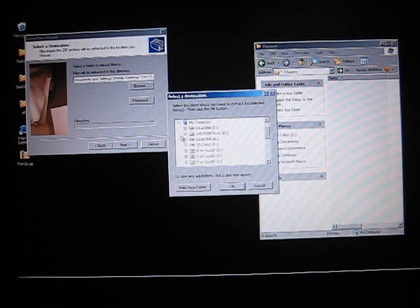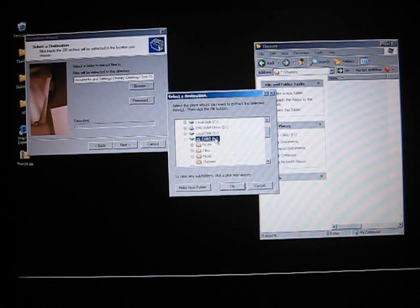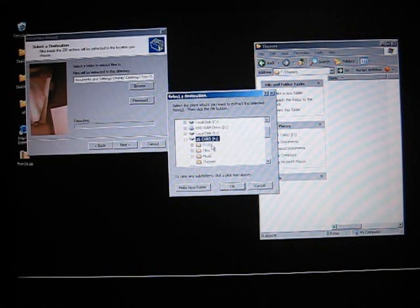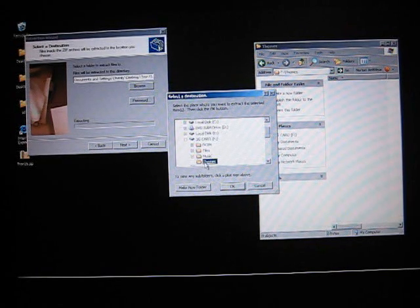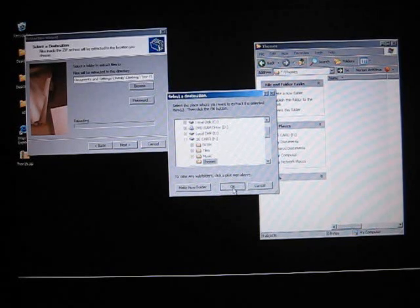And then we want to expand My Computer and browse to the drive that is your Sidekick 3. On my computer, it shows up as an F drive. In there, we want to select the Themes folder that we just created. And go ahead and click OK.